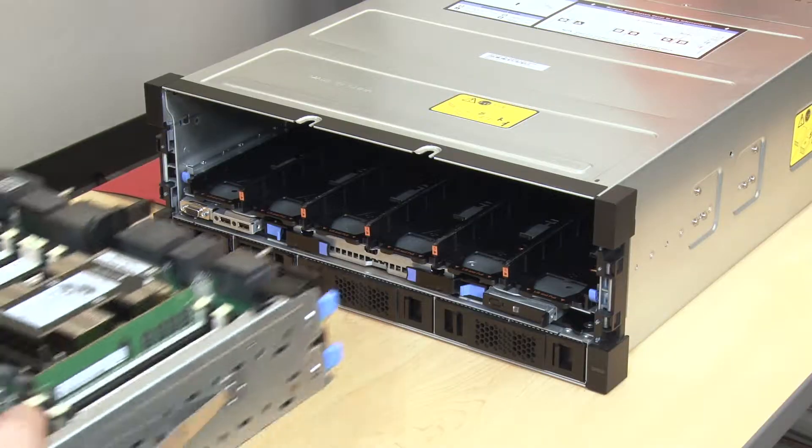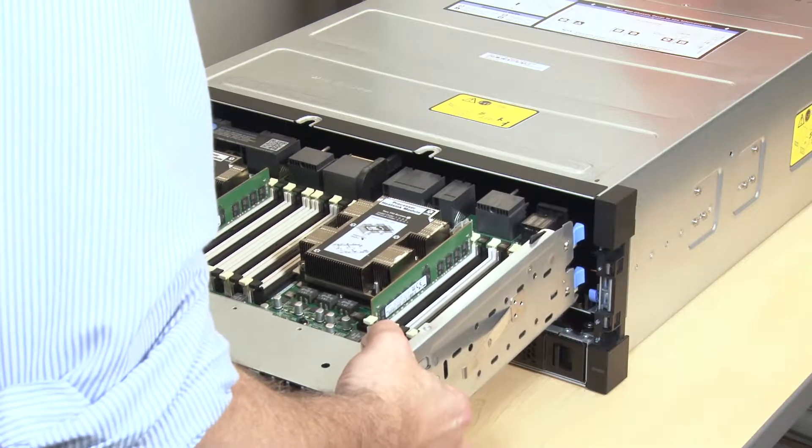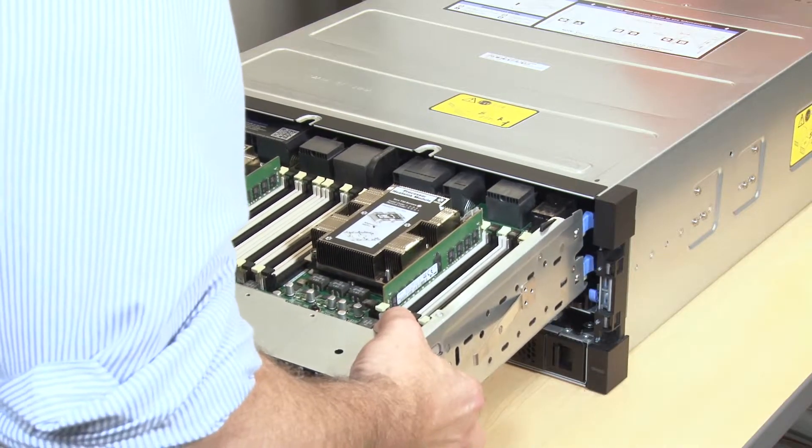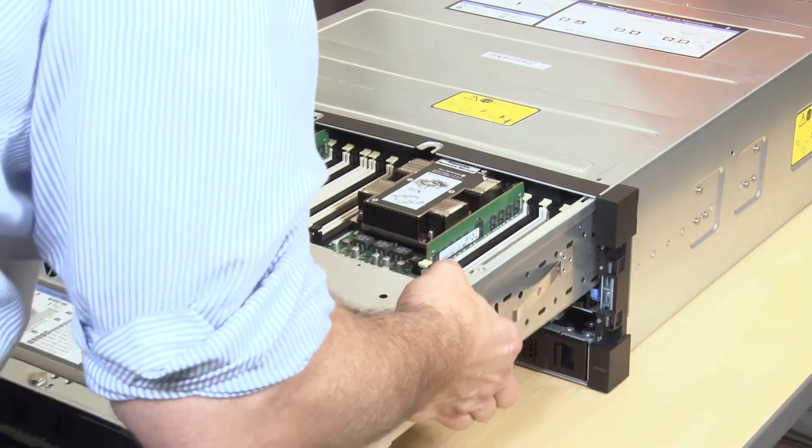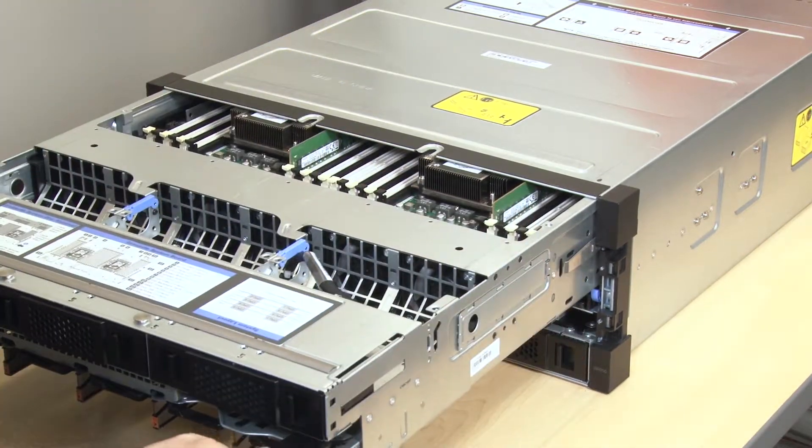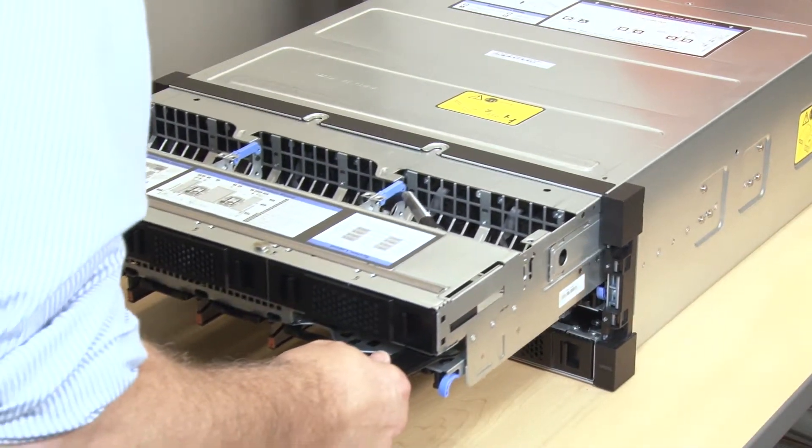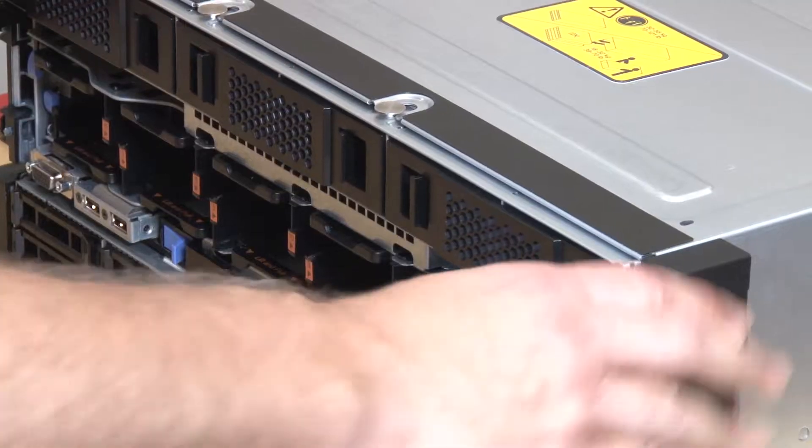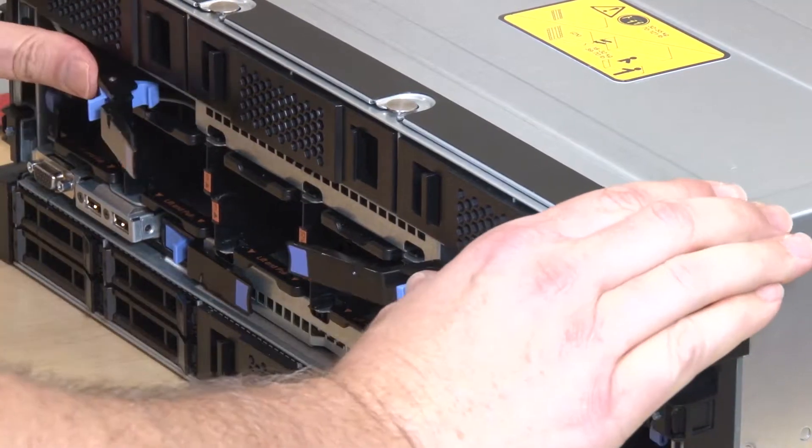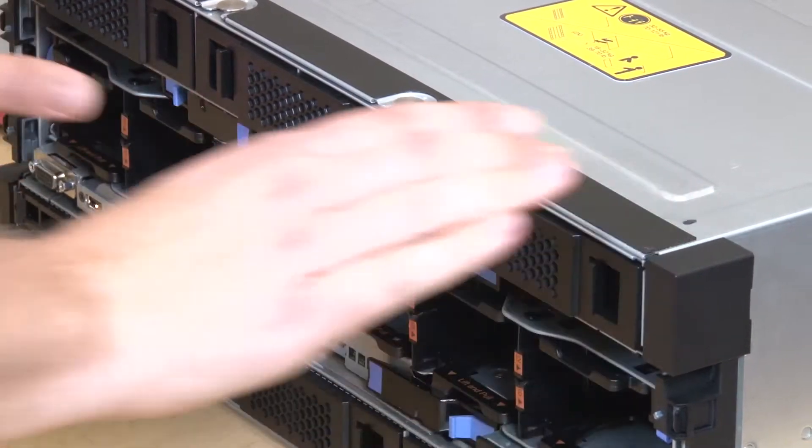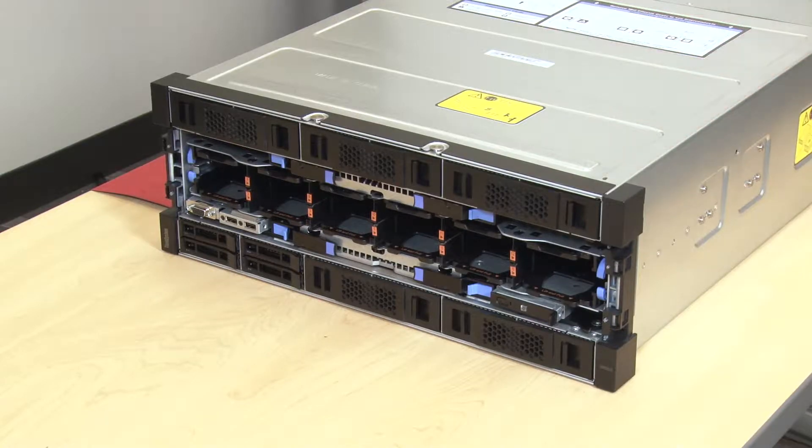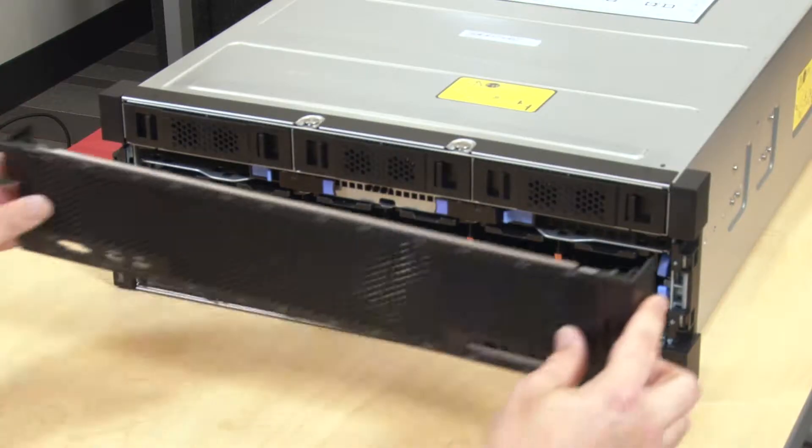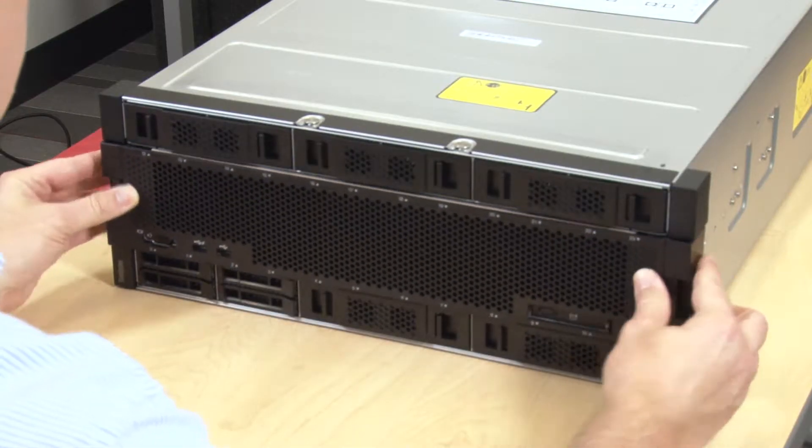Align and insert the connections end of the Compute Tray into the front of the server chassis. Fully open the blue Compute Tray release levers. Push the Compute Tray into the chassis until it stops. Rotate the blue Compute Tray release levers inward until they are fully closed and their latches are locked. Install the front cover.